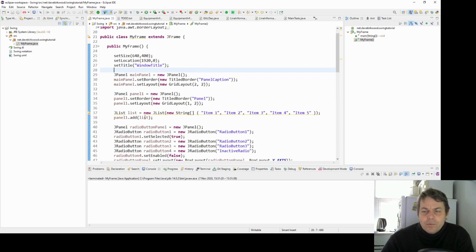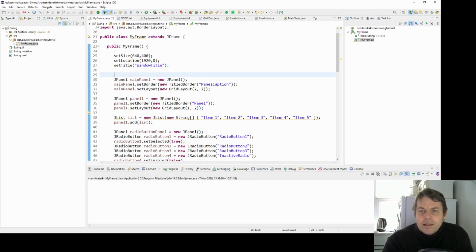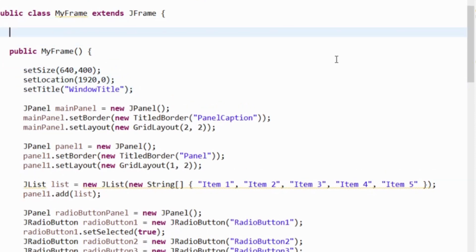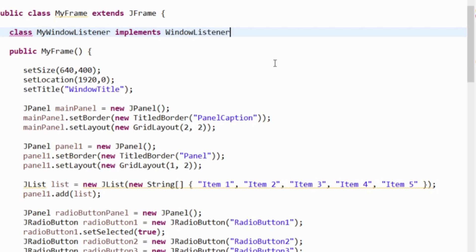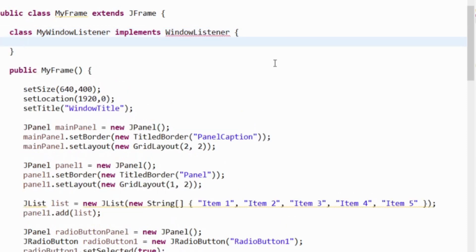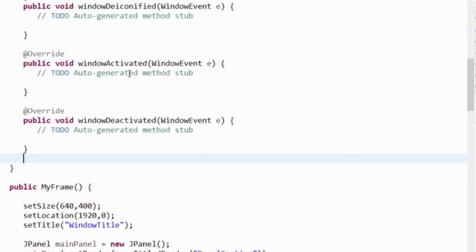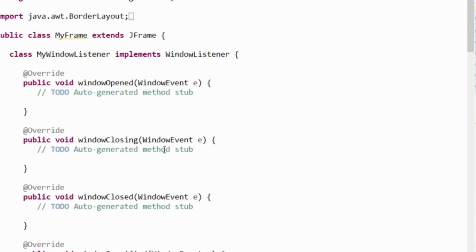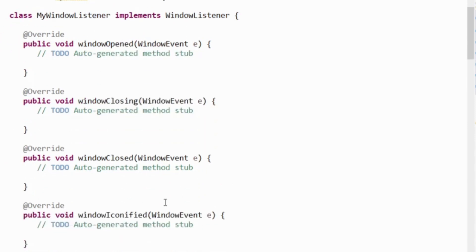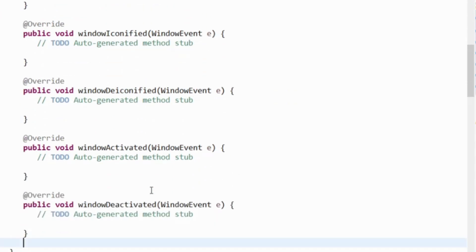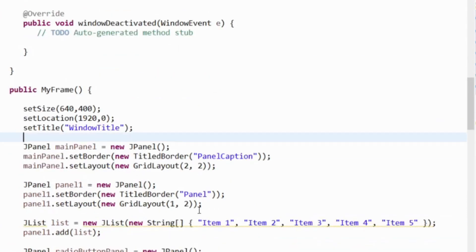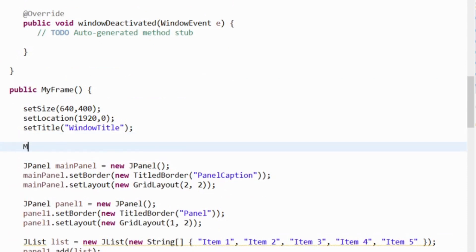So I'm going to make a window listener that acts on the frame, and it'll give you an idea of how a listener works. My frame is a JFrame, so I'm going to make a window listener as an inner class. I'll say: class MyWindowListener implements WindowListener. WindowListener is an interface. I can right-click and add implemented methods — we've got all the different methods that can happen to the window, like opened, closing, closed, iconified, etc.